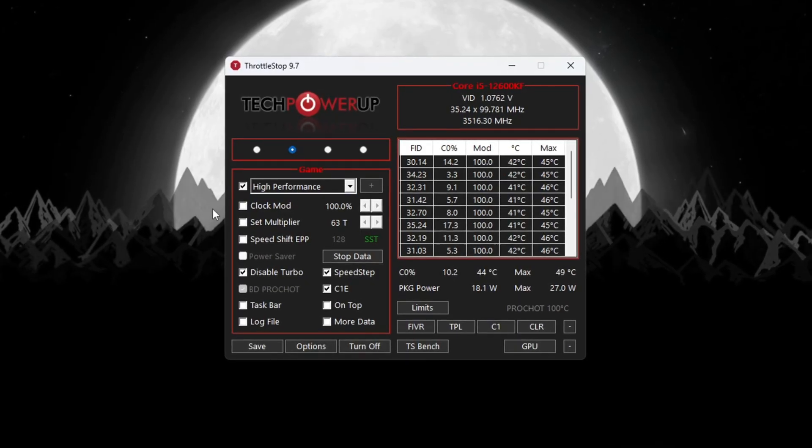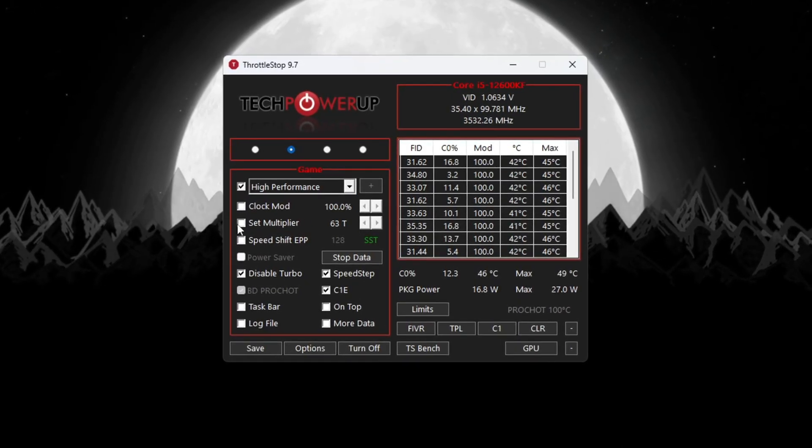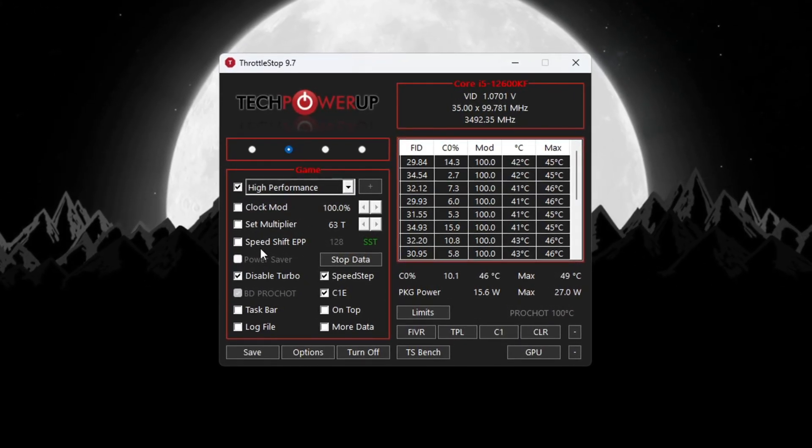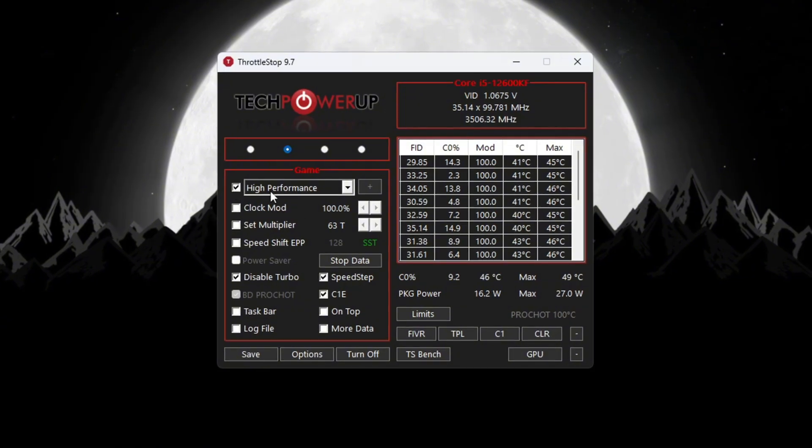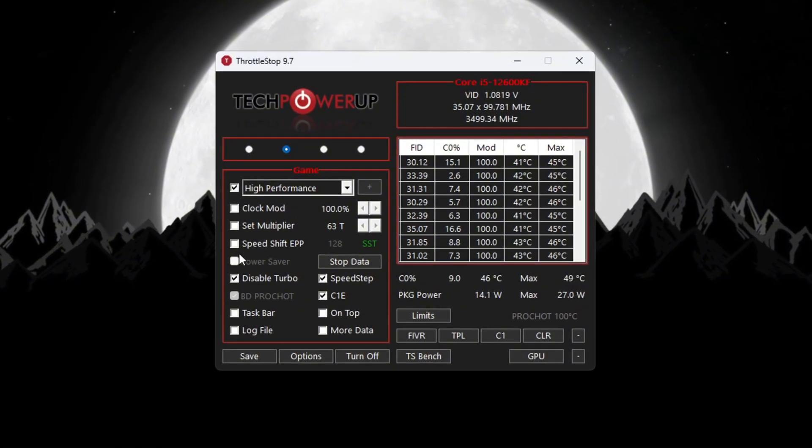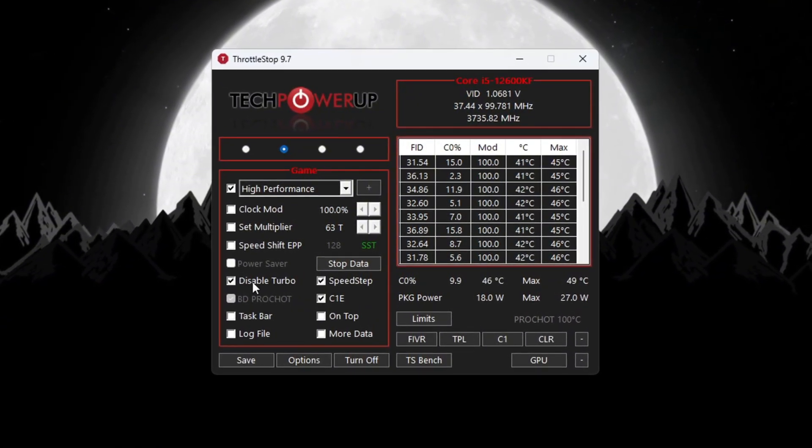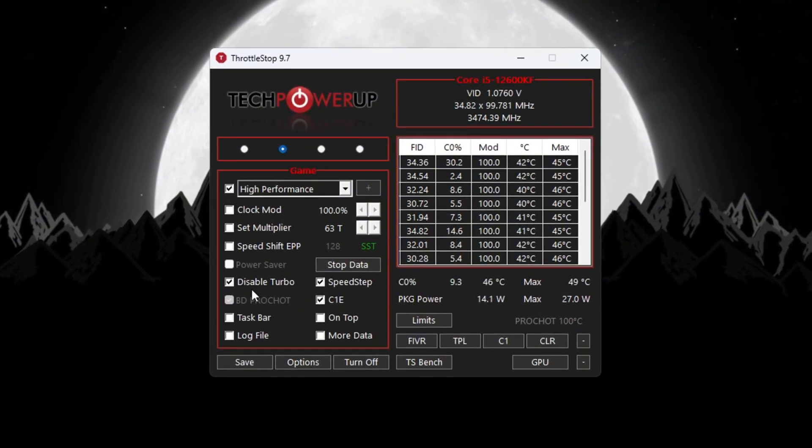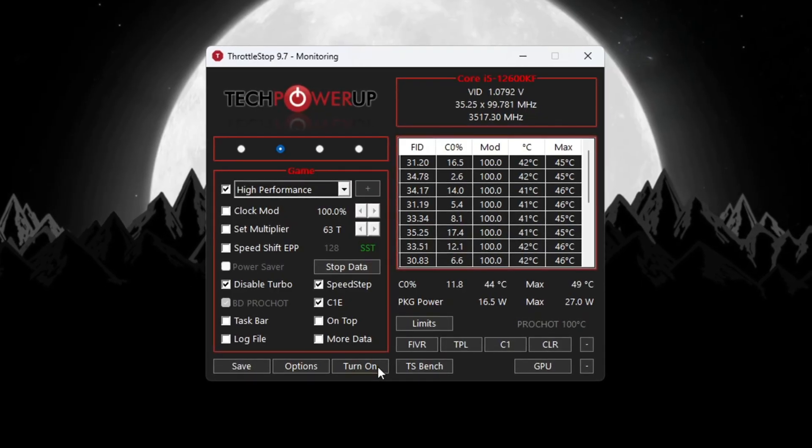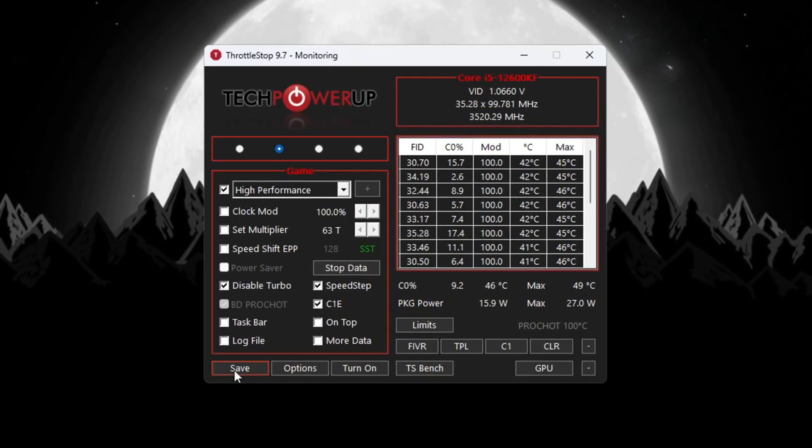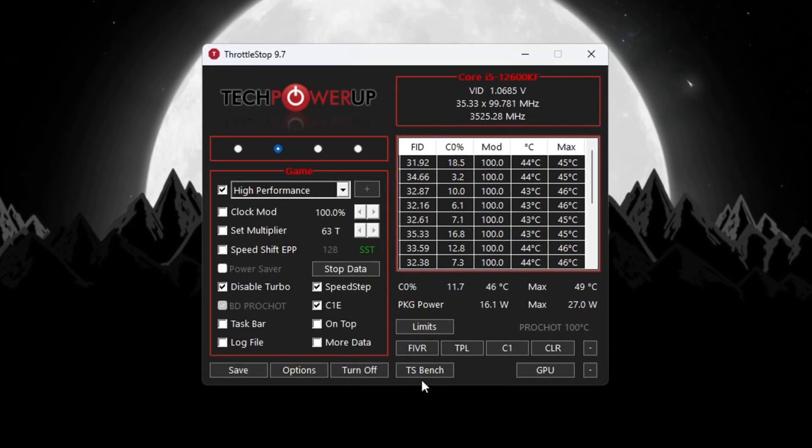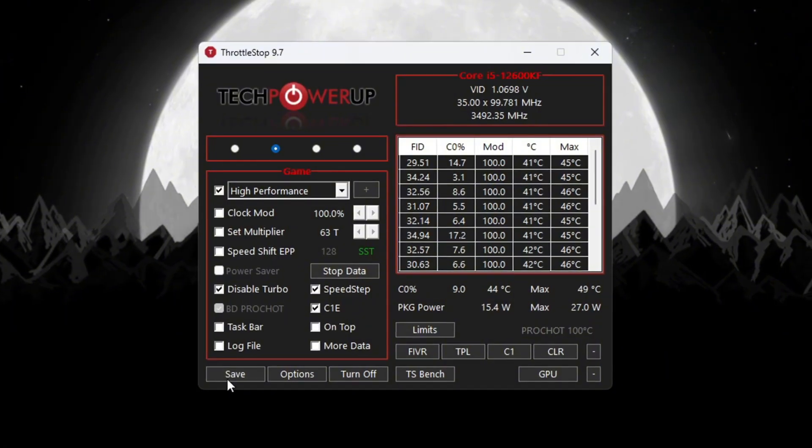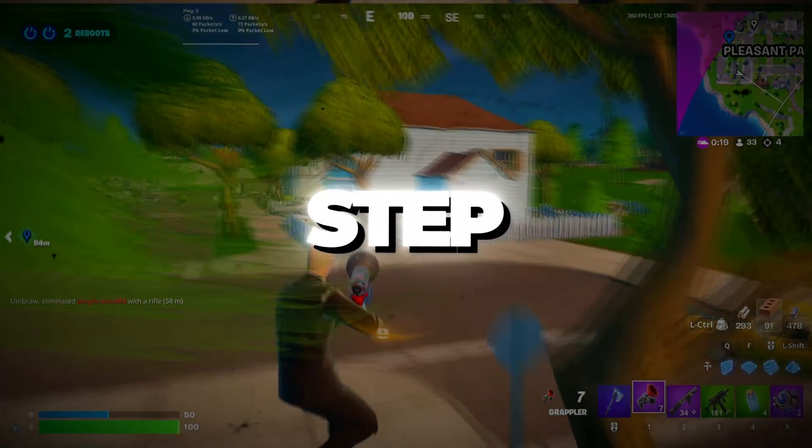Now look for options like Clock Mode, Set Multiplier, and Speed Shift Settings. Don't change anything in those. Just check the box for Disable Turbo so that your CPU doesn't overheat. Click Turn On, then click Save. Keep Throttle Stop running in the background while using your PC to keep your system fast and steady during gaming.